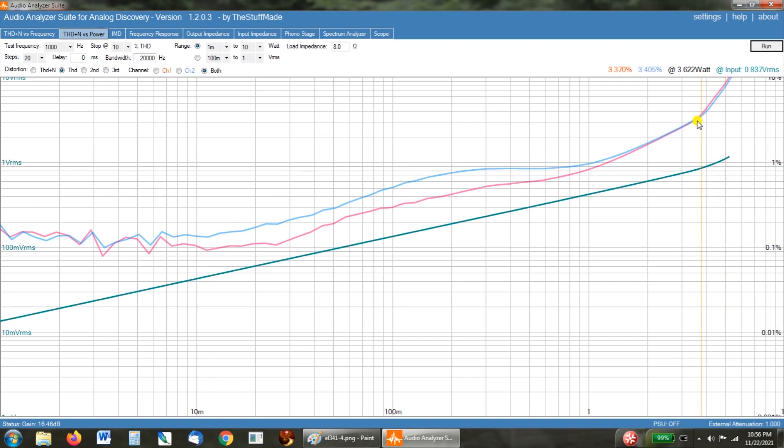Guys, this is a huge win. And this modification is not even a modification. And guys, these aren't even fancy tubes. These are just some cheap JJ 6V6S tubes. And this is not touching anything else in the amp.